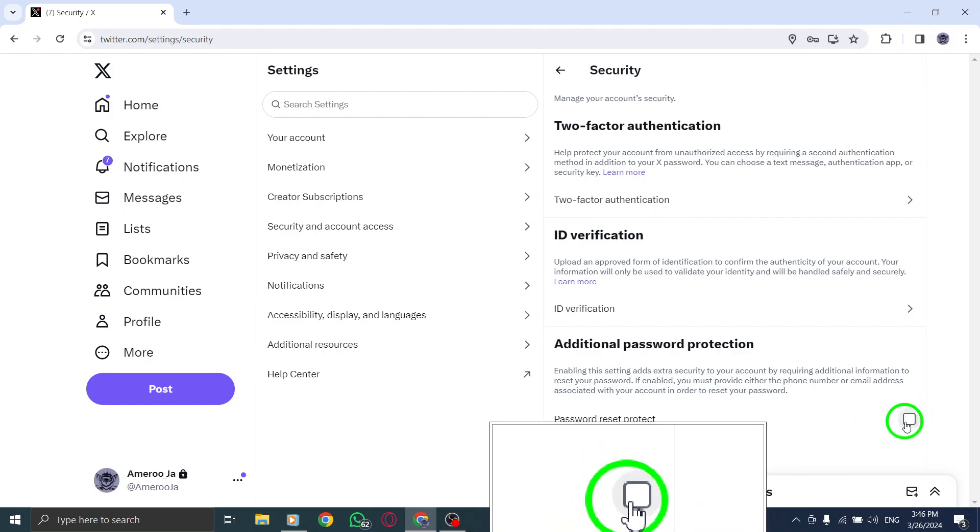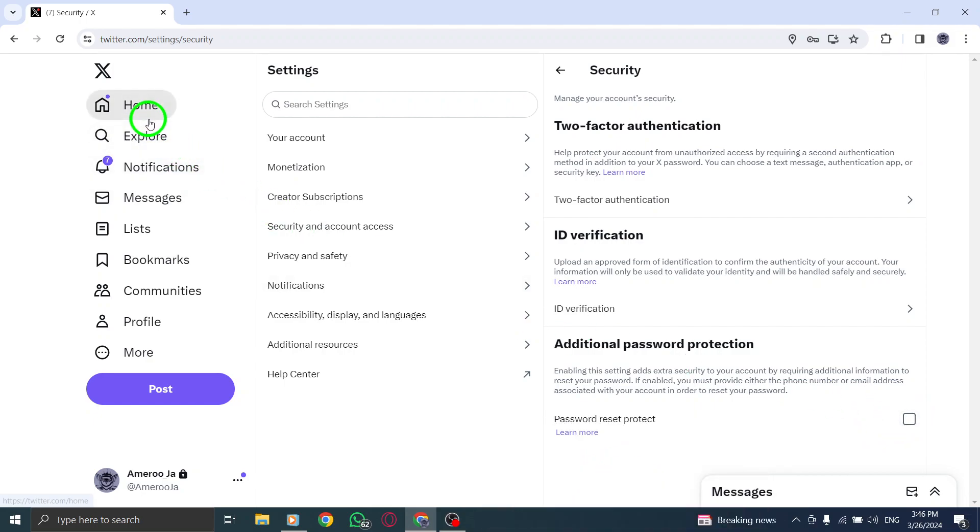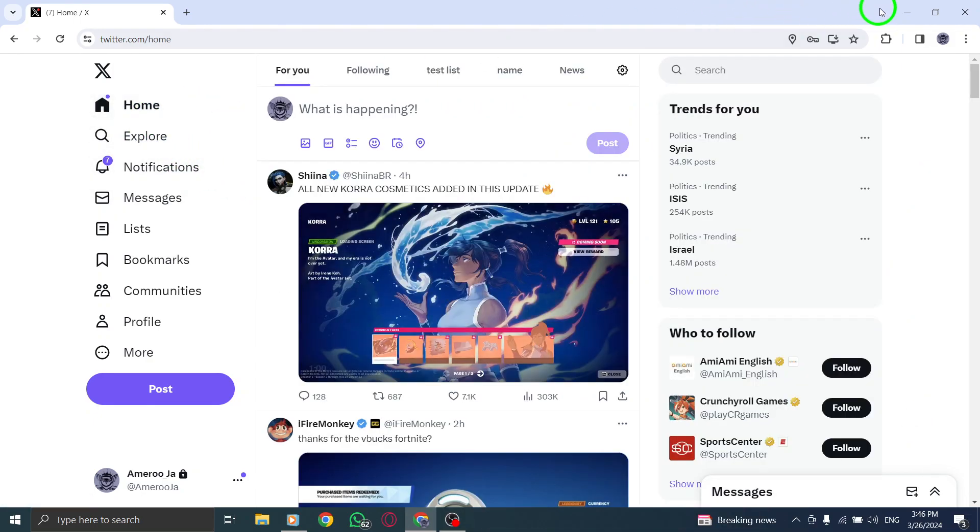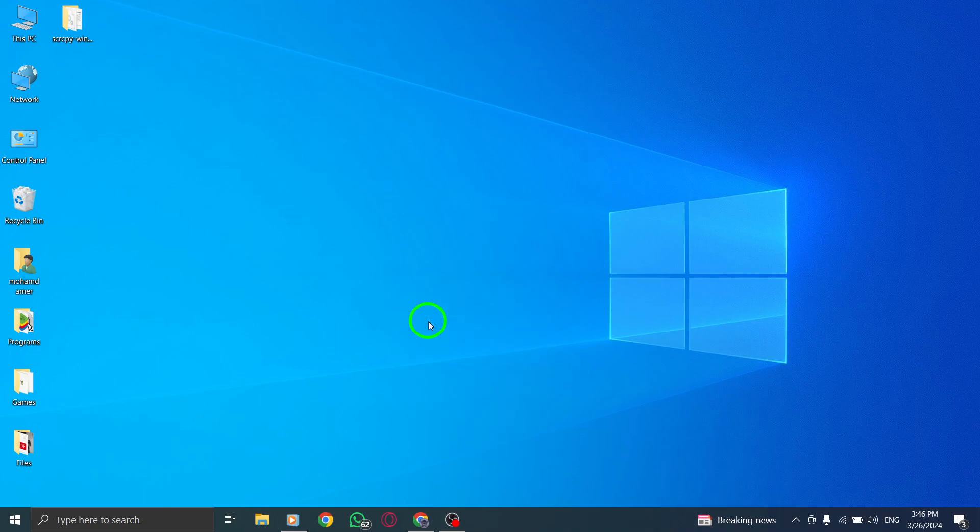By following these steps, you can effectively disable the Password Reset Protect feature on your Twitter account, providing you with more control over your security settings. That concludes our tutorial on how to disable password reset protect on Twitter using your PC. Enhance your account security with these simple steps.